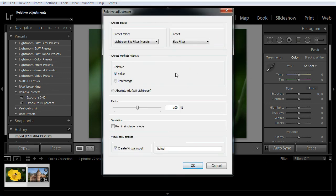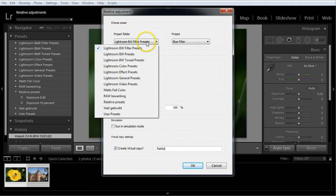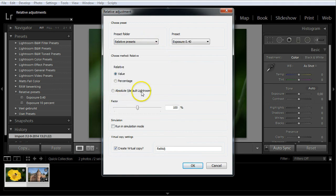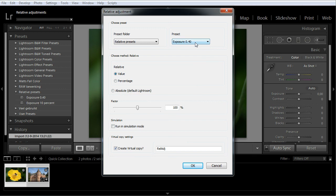Select the preset folder. Select the preset we want to apply. We choose relative and value. At the bottom we keep the create virtual copy checkbox checked.